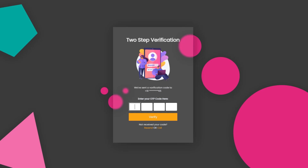Hey everyone and welcome back to DailyTuition. In this video, we're going to understand how to create a two-step verification page design using HTML and CSS. I'm going to show you how to create a glassmorphism effect using CSS and create this beautiful page. You can use this page for two-factor authentication.